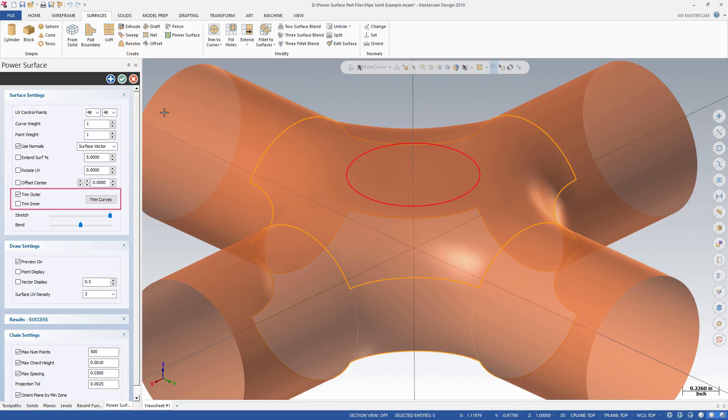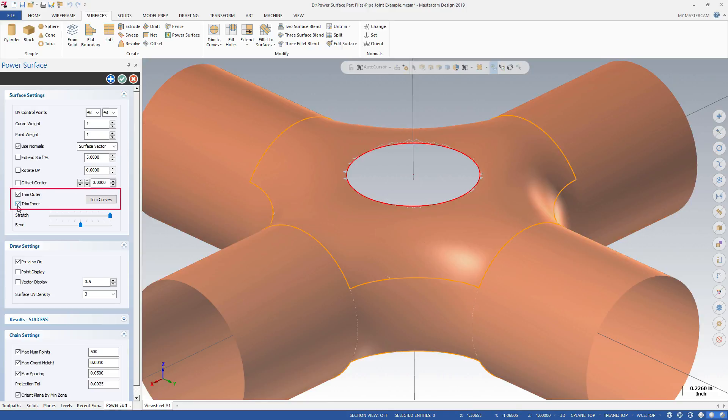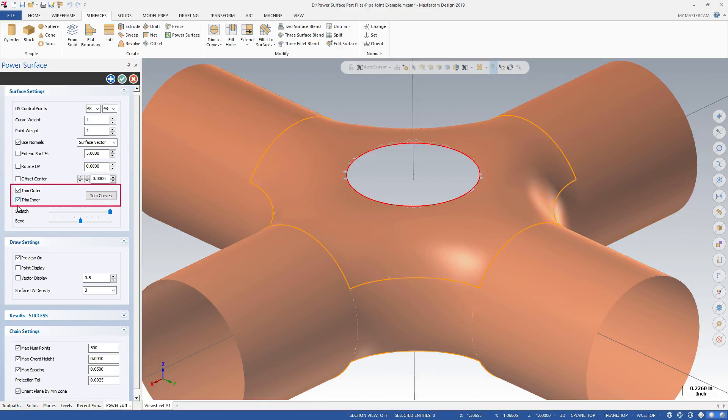You can use Trim Inner to trim the created surface inside the selected curves to create a hole in the surface.